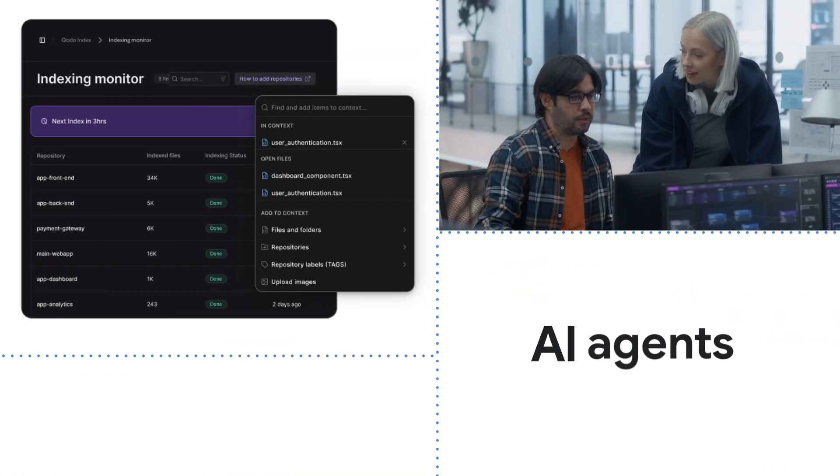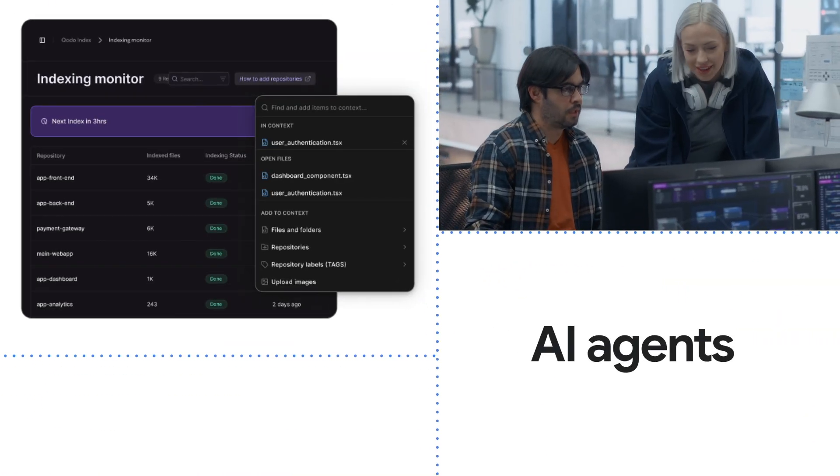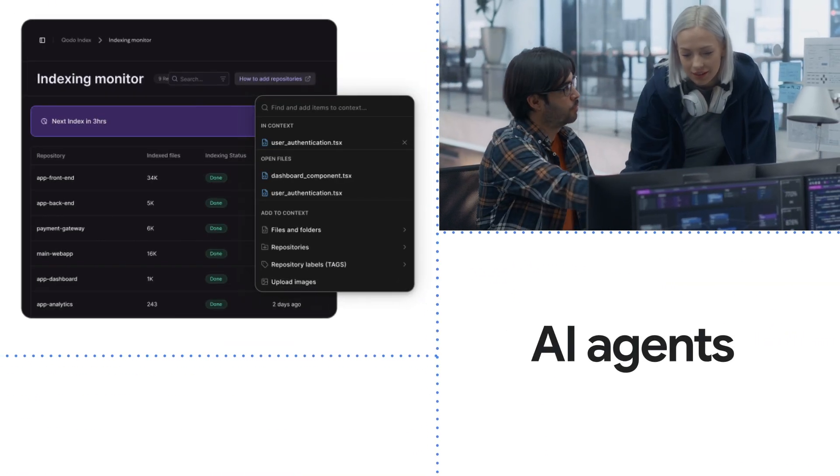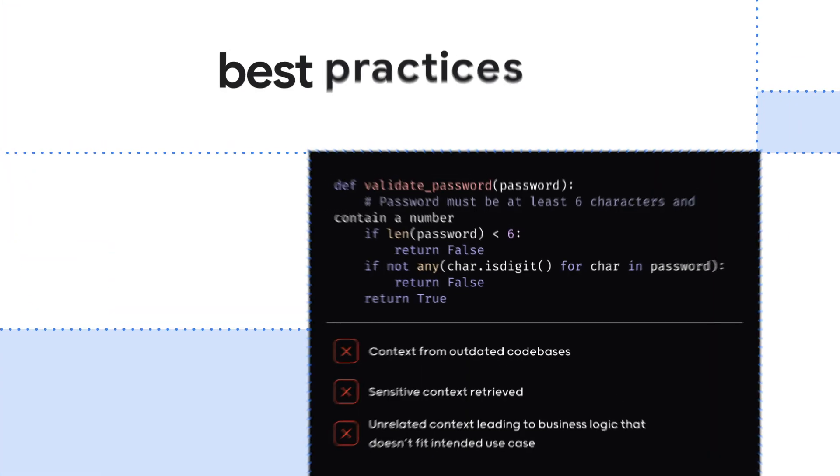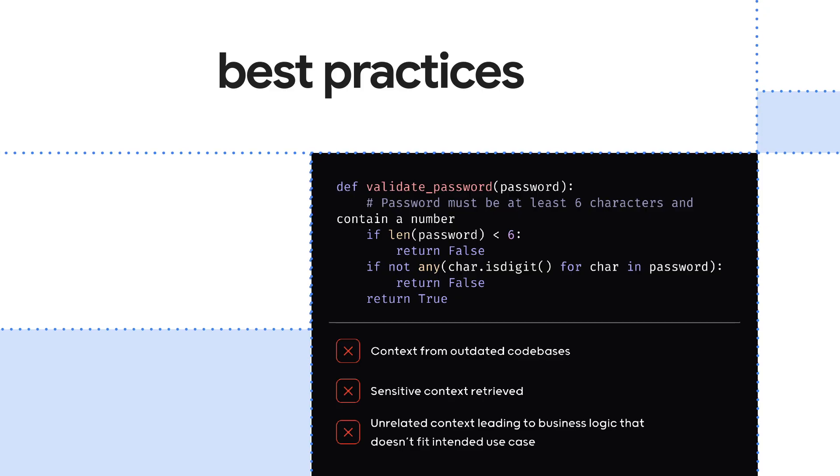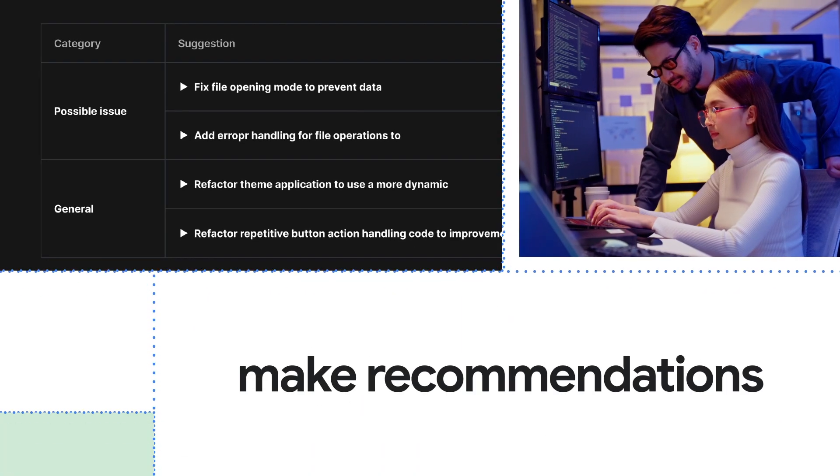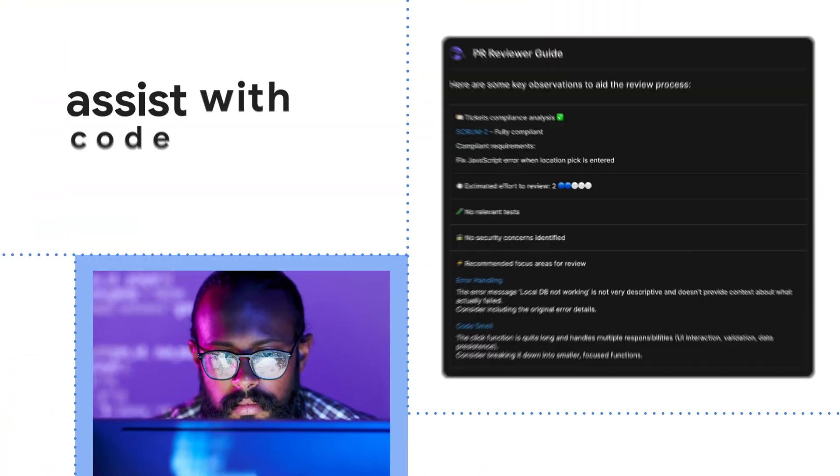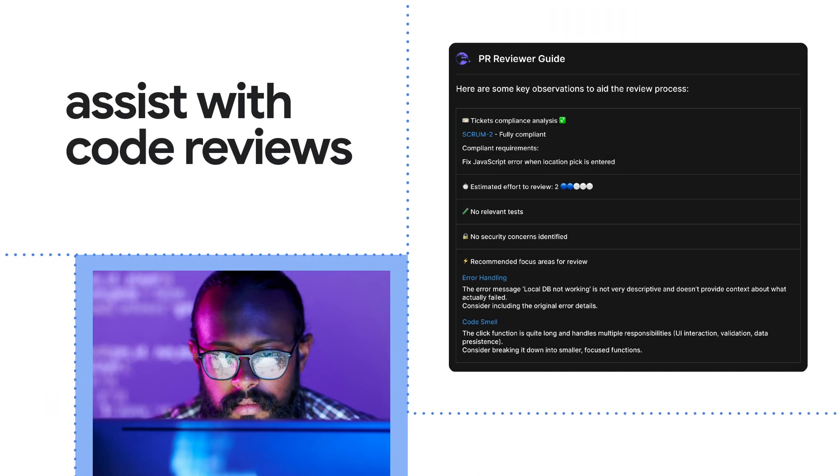AI agents that know your code base and understand your organization's standards and best practices. Make recommendations, assist with code reviews, and more.